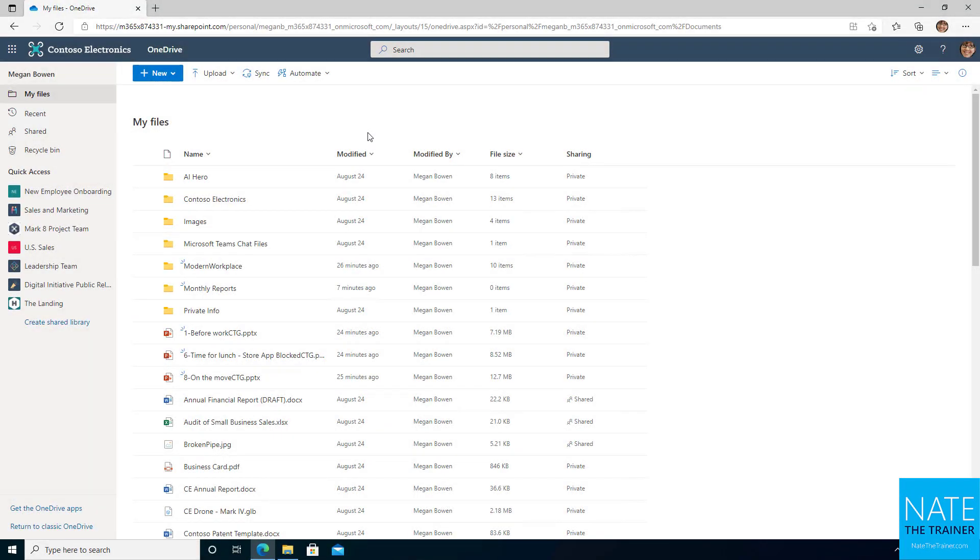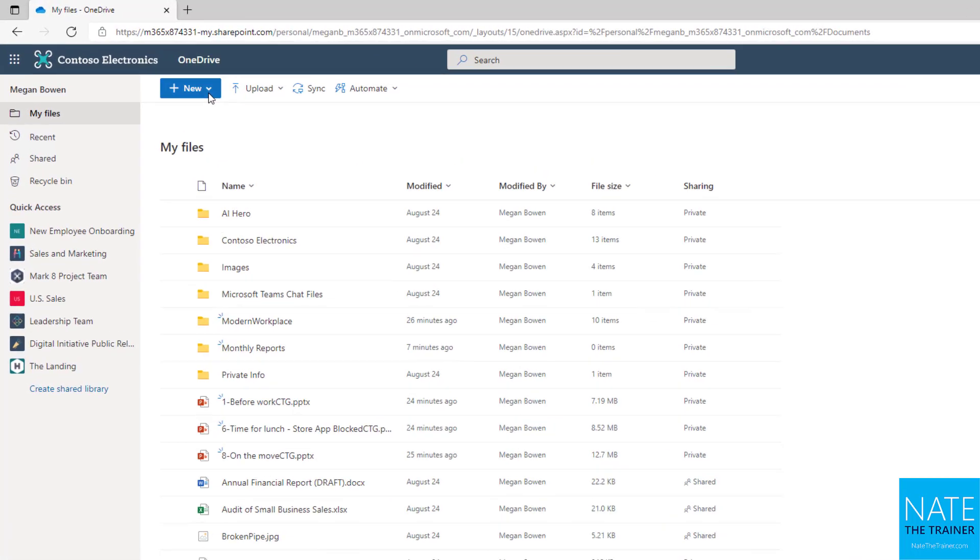In addition to being able to upload files from a local location such as your shared network drive or desktop, we can also create files right from our OneDrive without having to leave the browser.